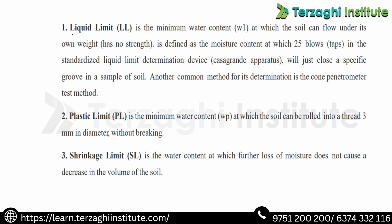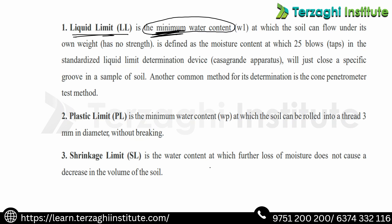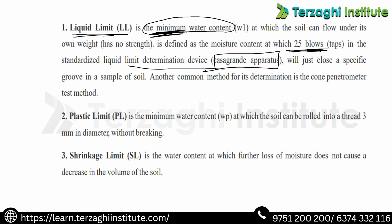Now the definition: Liquid limit is the minimum water content at which soil can flow under its own weight without any external force. The determination uses 25 blows on the liquid limit determination device.